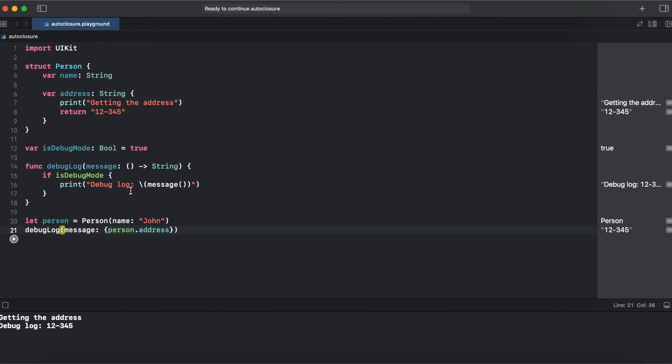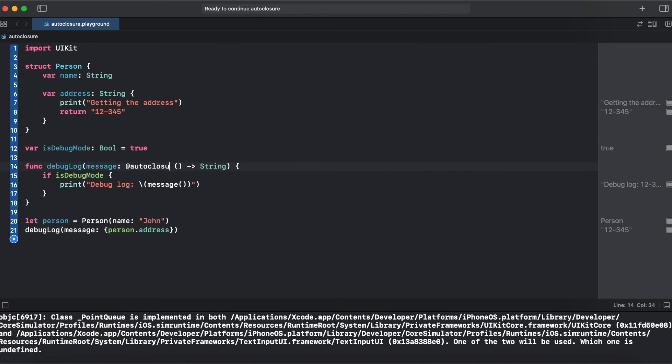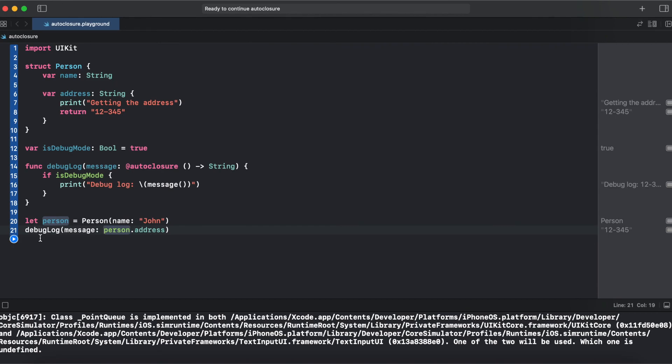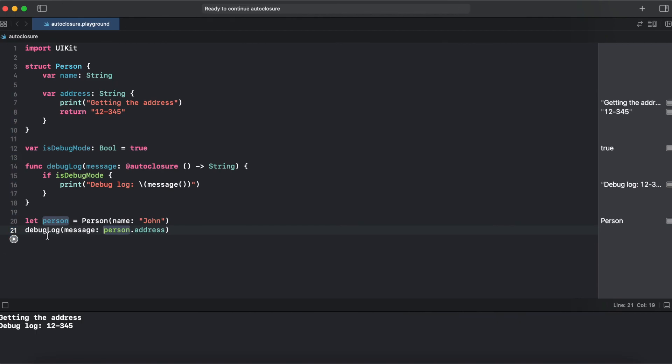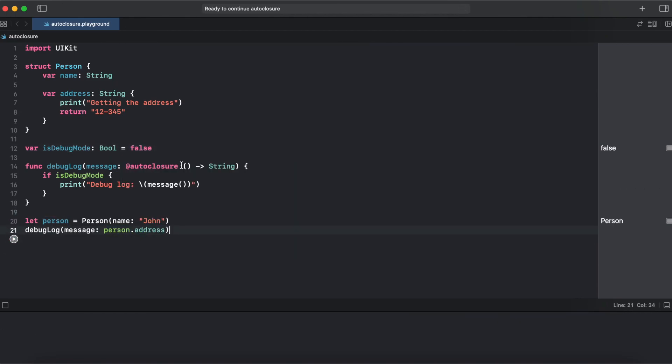So here the auto closure attribute comes handy. And now we can get rid of those curly braces. And now we are getting prints. And we can pass a normal expression inside of the debug log even if it's a closure parameter.